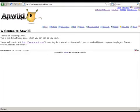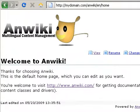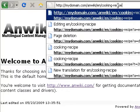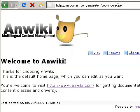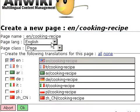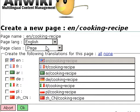To create new content, all you have to do is type the address for your new content — for example, en/CookingRecipe. Then you select the content language and the content class. The content class defines the structure of the content.